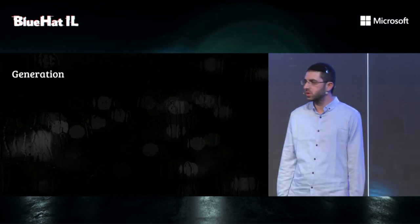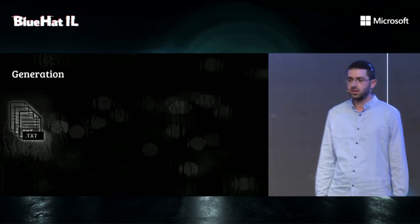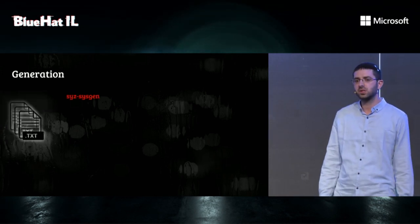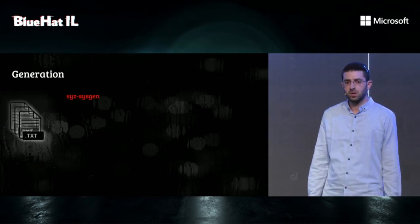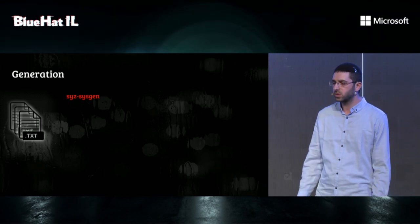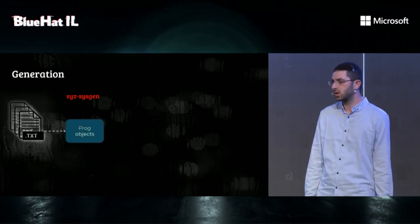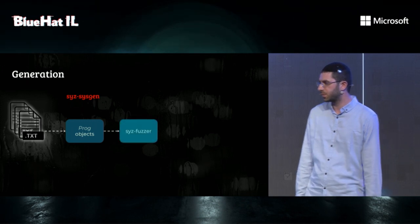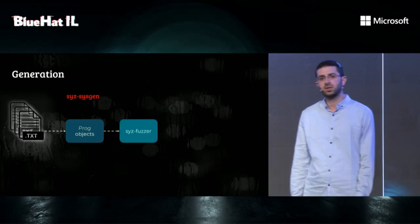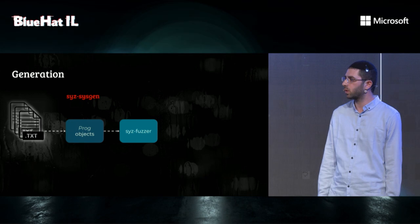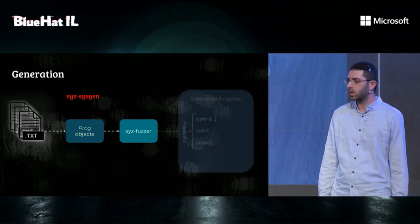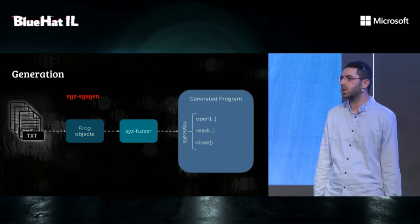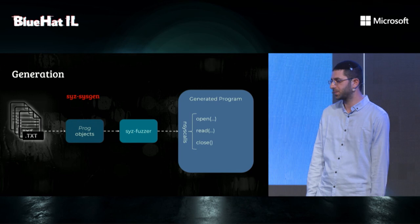Syscall descriptions are written to text file. SysSysGen, which is another Syzkaller tool, will take all the syscall descriptions and automatically generate Go code that will be compiled into SysFuzzer. SysFuzzer will then start generating programs by randomly selecting syscalls and making sure to satisfy all their dependencies.